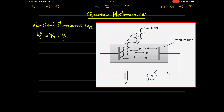This setup will be used experimentally to confirm this postulation. The setup consists of two metal plates — one is the cathode and the other is the anode.